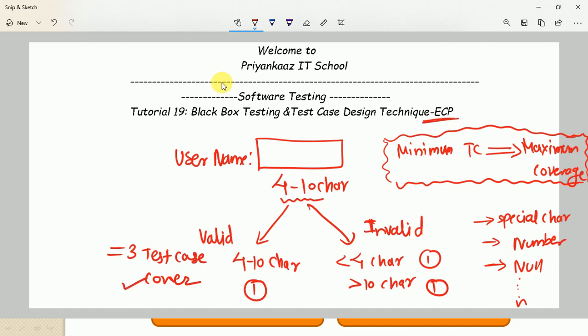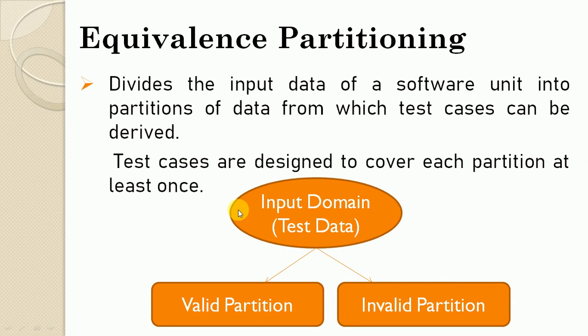So ECP is a process where we divide the input domain into two classes — one valid class and one invalid class — and for every partition we write at least one test case to cover that requirement. All test case design techniques help identify the minimum set of test cases needed to cover maximum coverage.